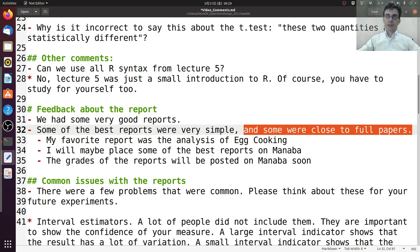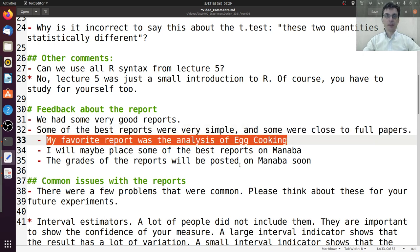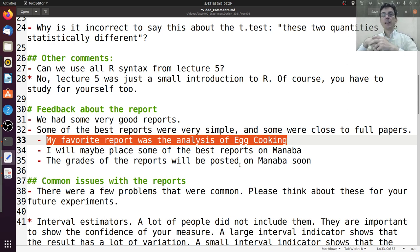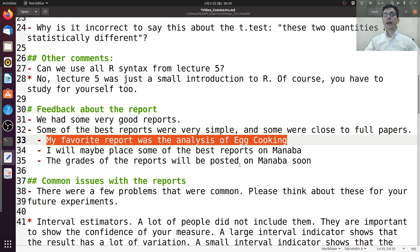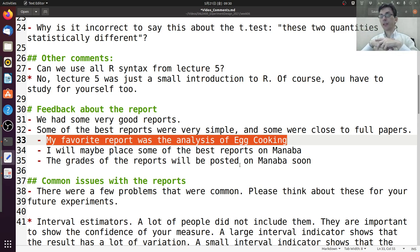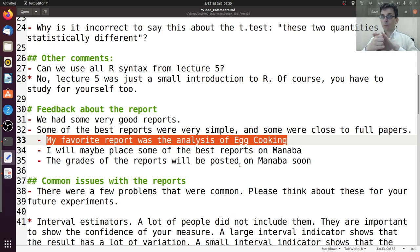My favorite report this year was one student who did an analysis of egg cooking. The analysis was very qualitative — the student wanted to cook an egg that is soft inside and hard outside. They cooked 10 eggs, and every minute would take one egg, open it, measure the hardness of the yolk and white, measure the temperature, and judge whether it was satisfactory or not. After that, they did many other variations on the test. I may put some of the best reports on Manaba — I'll ask permission from the students first, so you may receive an email from me. I already put the grades on Manaba with comments for each report.